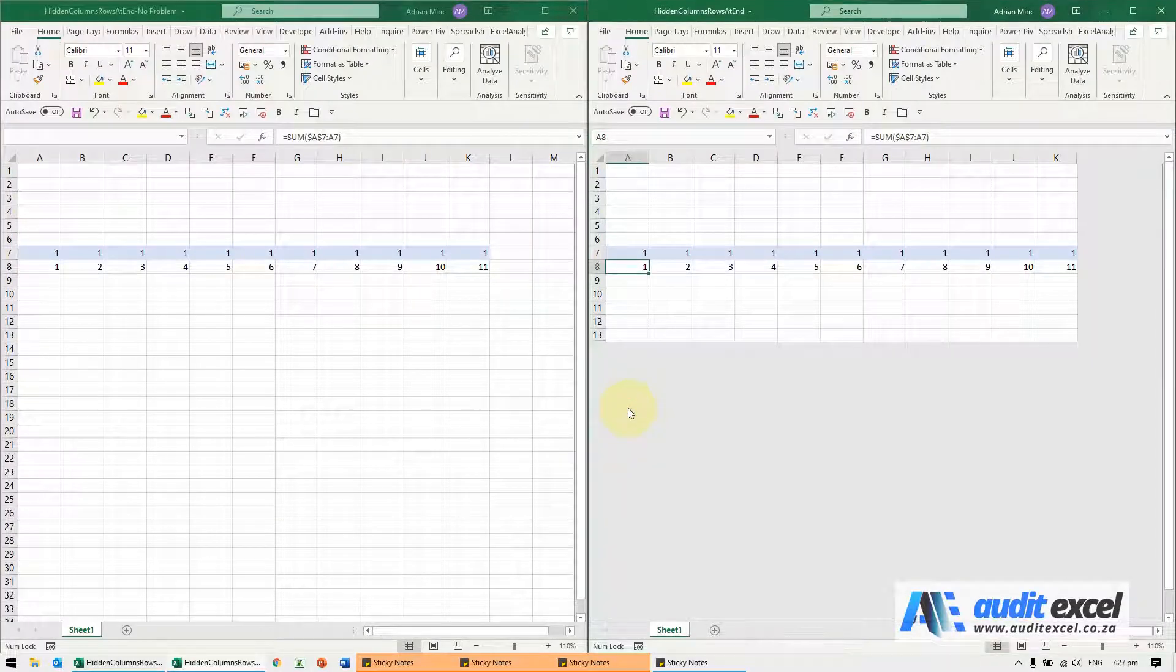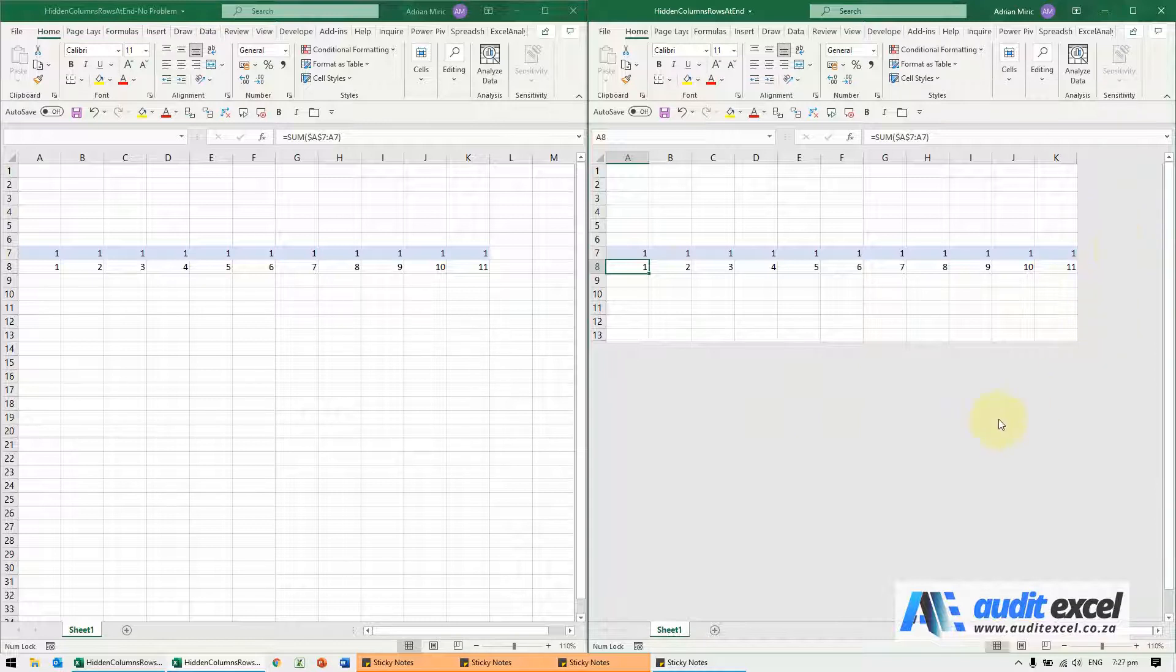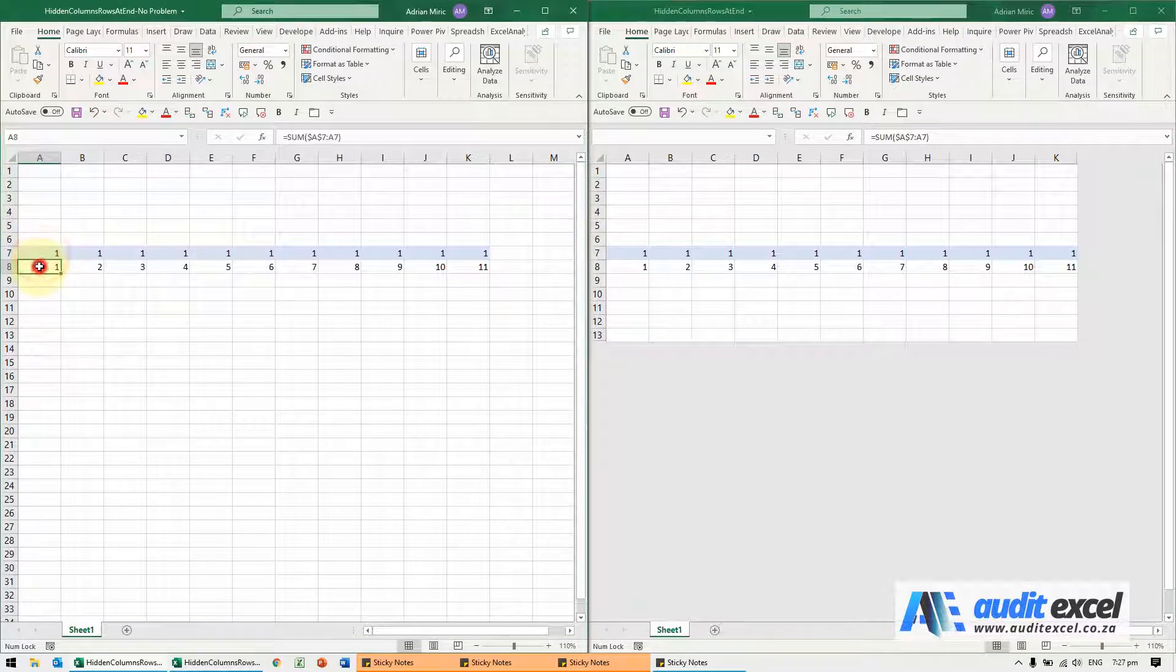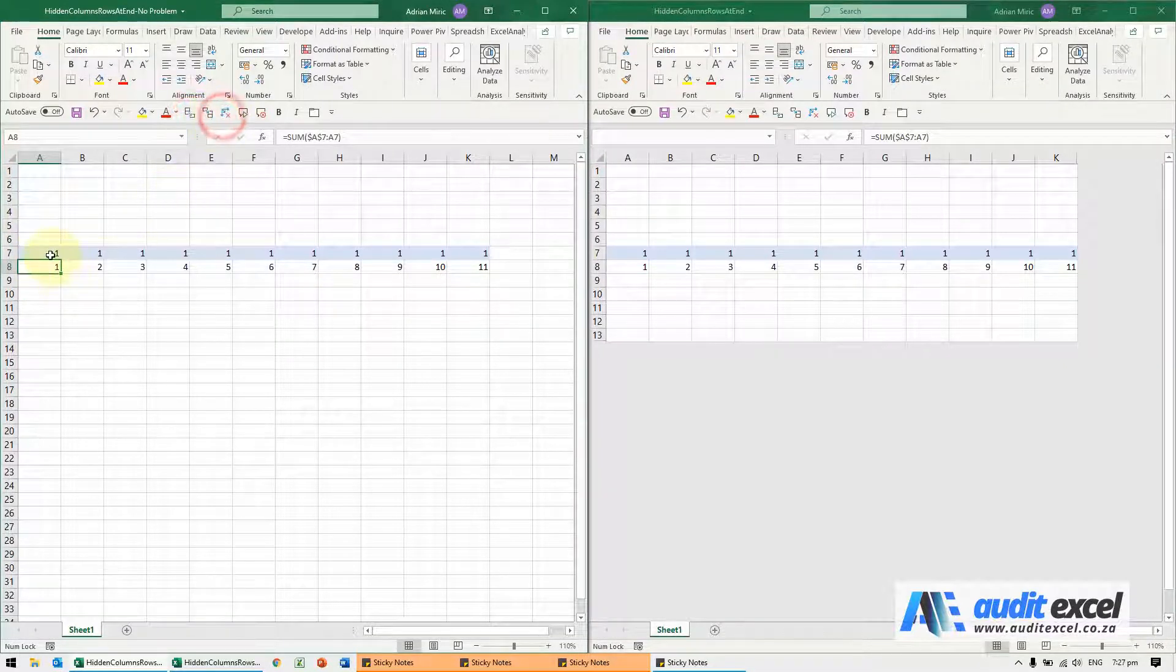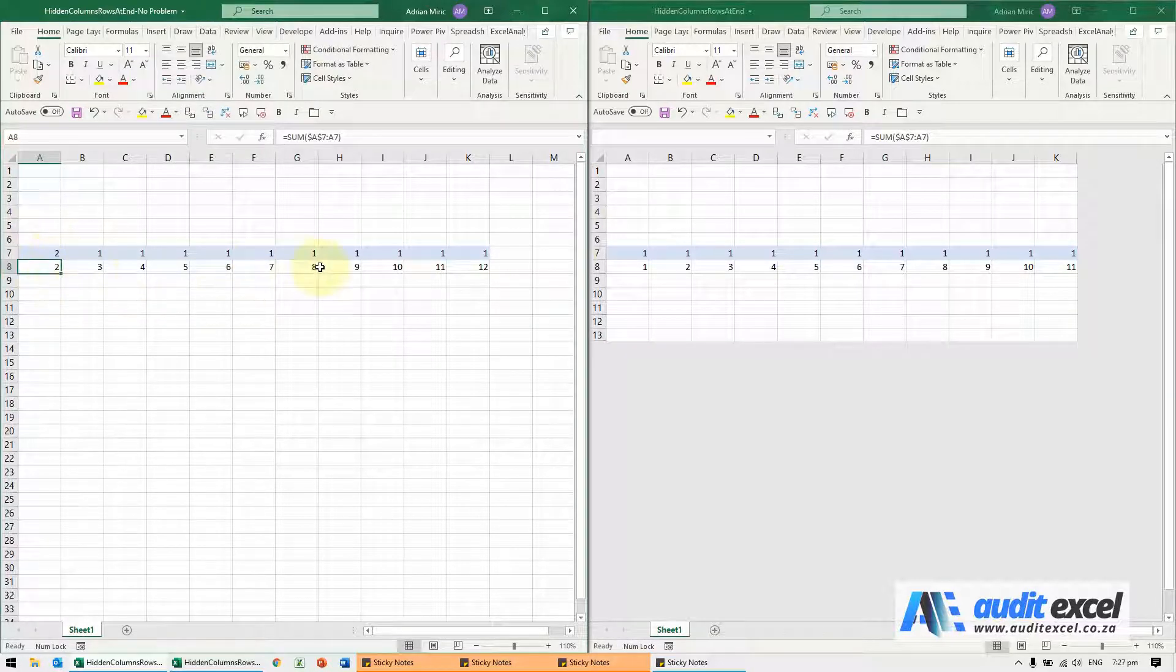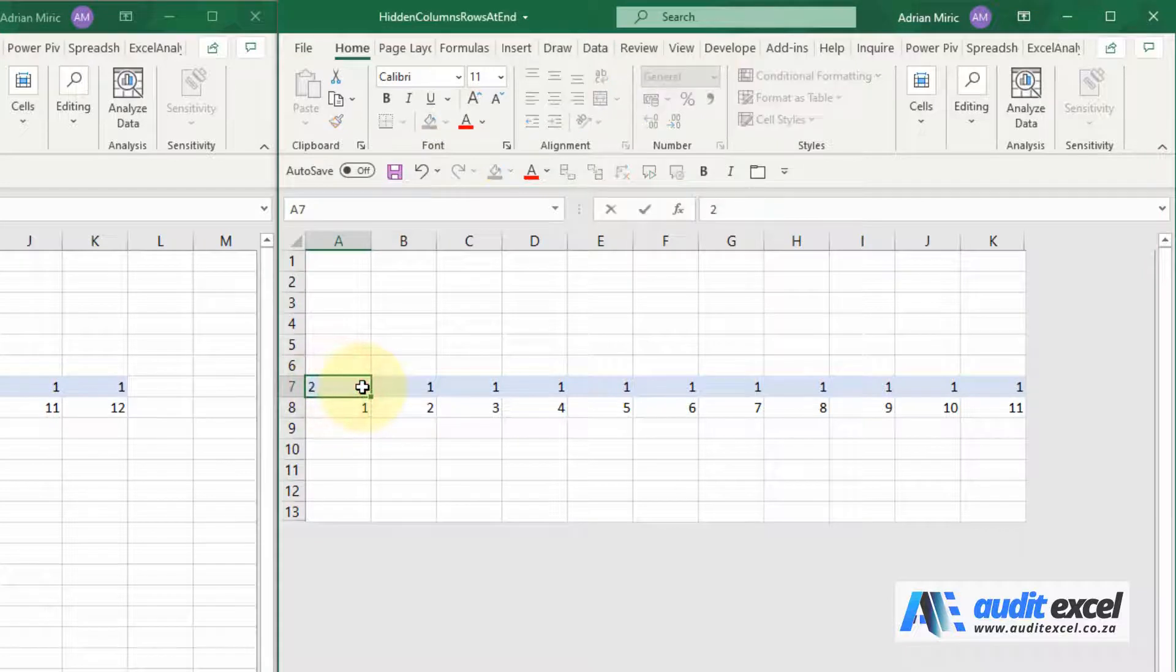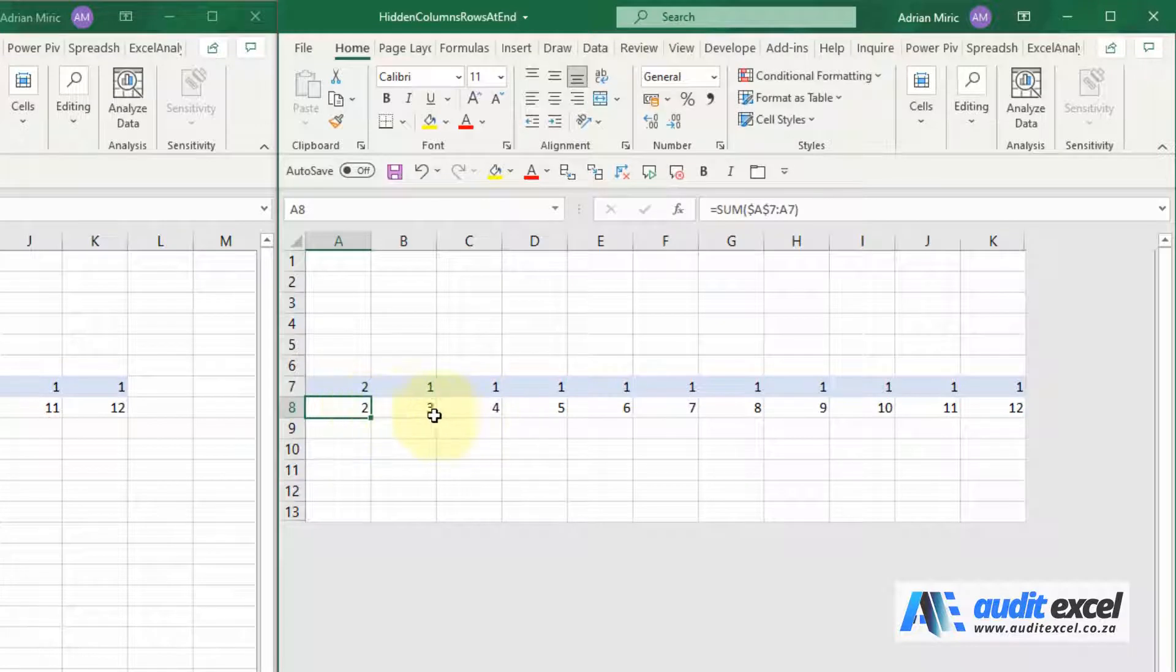If your spreadsheet is slow when you enter a number, it may indicate this problem, especially where someone has hidden rows and columns so that you don't actually see them. For example, here we have a simple spreadsheet, simple calculation. All it's doing is just adding up the ones above. When I put a 2 in here, instantaneously it calculates. If I ever come here, push 2, I'm going to push enter. Now you'll see I'm waiting, waiting, waiting, eventually it calculates.